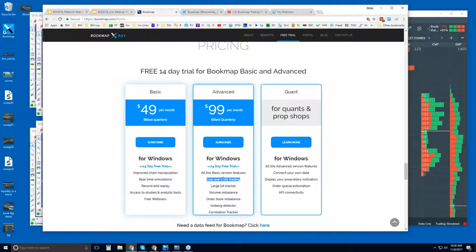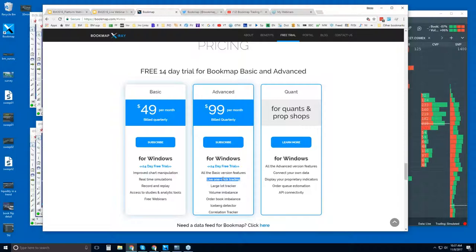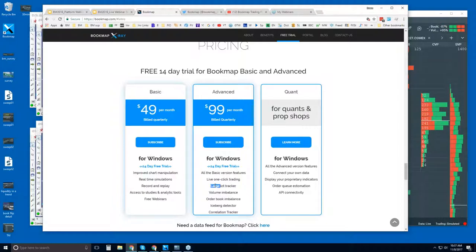With one-click trading you can optimize your entries, exits, and trade management — stops and targets. For example, if you see high liquidity and your target is beyond it, you might want to take your target a little earlier in front of that high liquidity — you have a higher probability of getting a fill before price potentially reverses. You can also hide your stops behind high liquidity. The Advanced also includes proprietary indicators for order flow, giving more transparency in these markets. For Quants, you can reach out regarding connecting your own data feed and proprietary indicators.